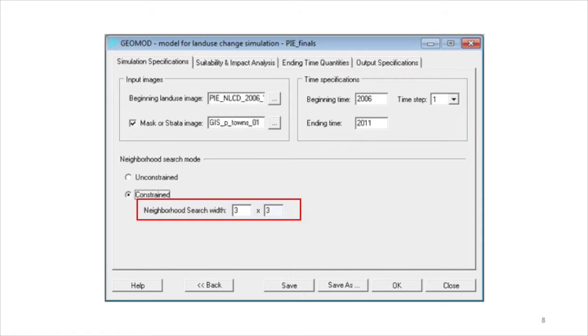Therefore, a 3x3 constraint limits simulated change on the border between developed and non-developed at any time point. The numbers that are input into the neighborhood search width must be an odd number that is greater than 2.